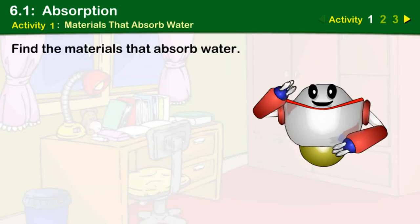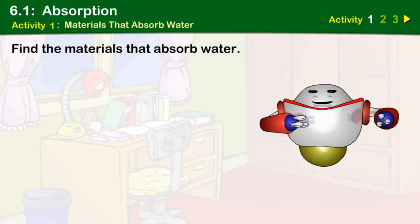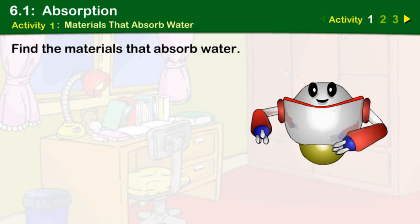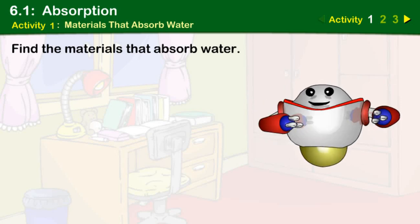Do you know which materials do not absorb water? Hi boys and girls. Let's find the materials that absorb water.